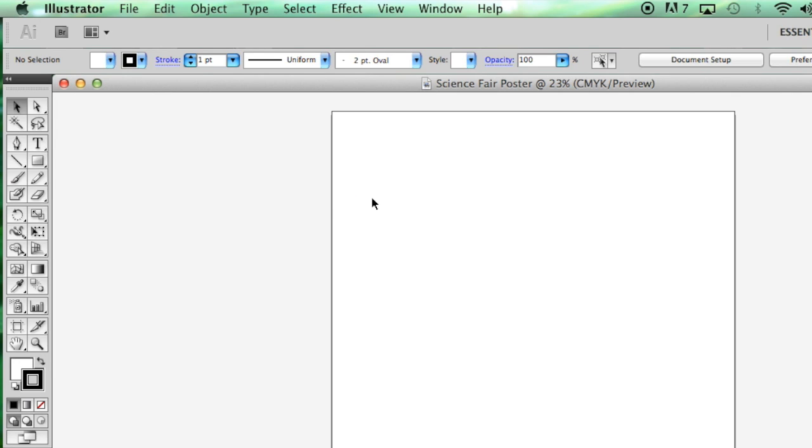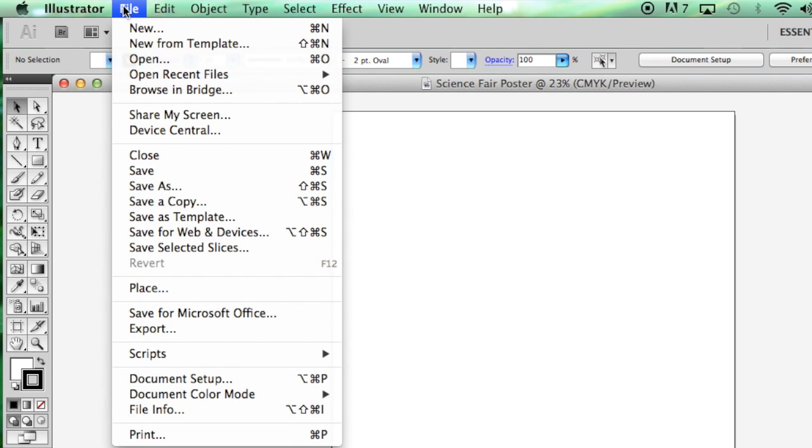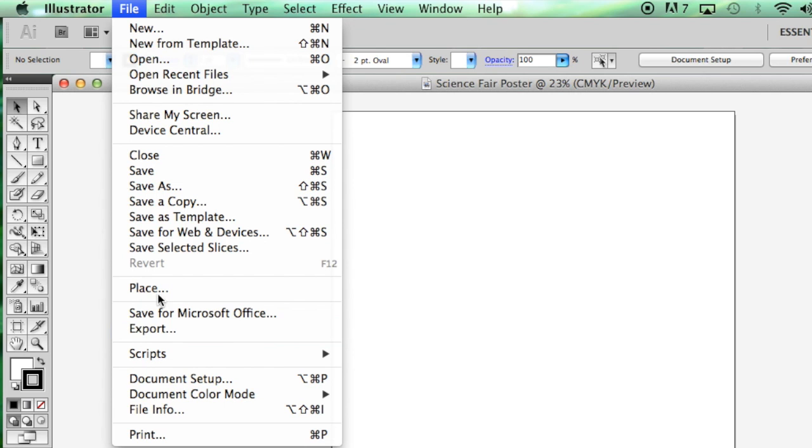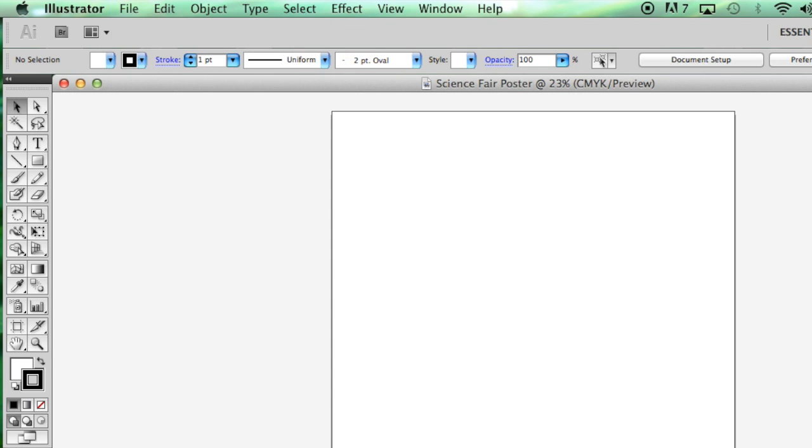Then you can click OK, and that will bring you into an artboard that has the right dimensions for printing your poster. Again, when you are finished, you are going to click File, Export, and export it as a JPEG the same way I did with the template. Thanks for watching.